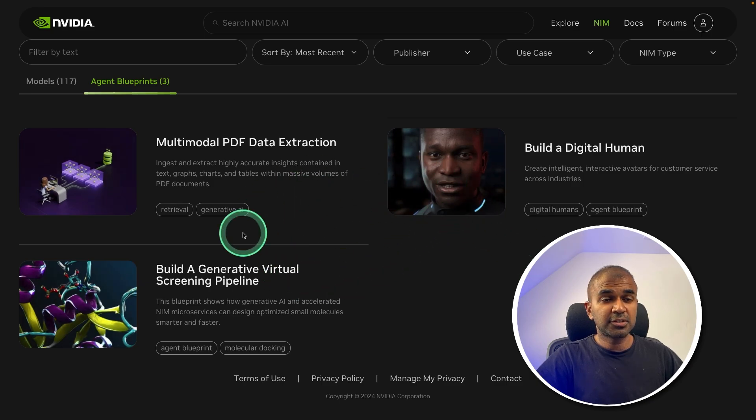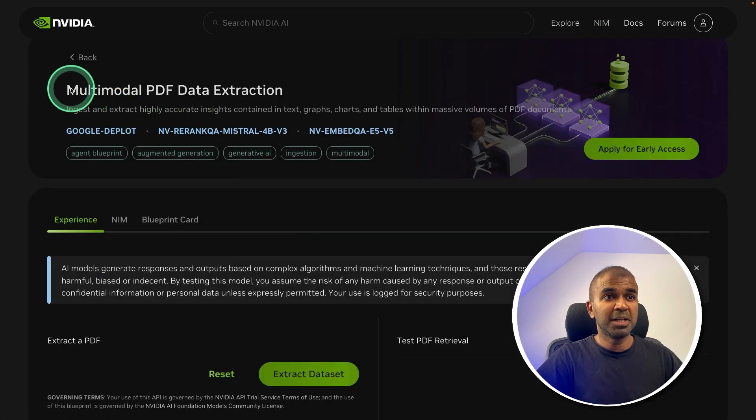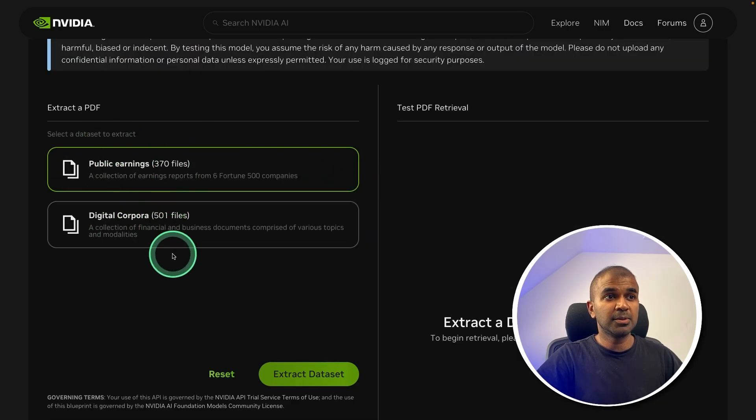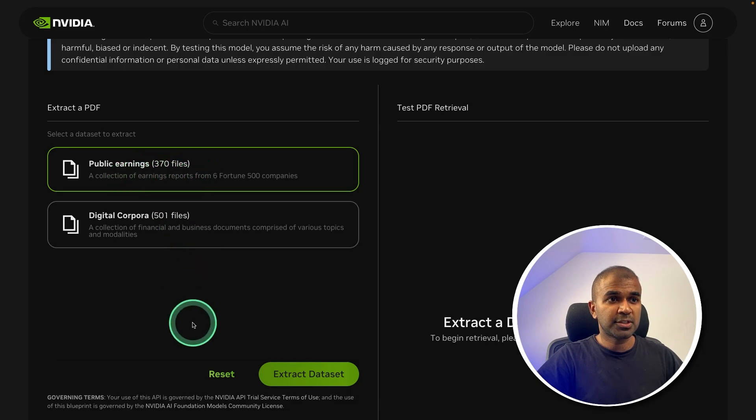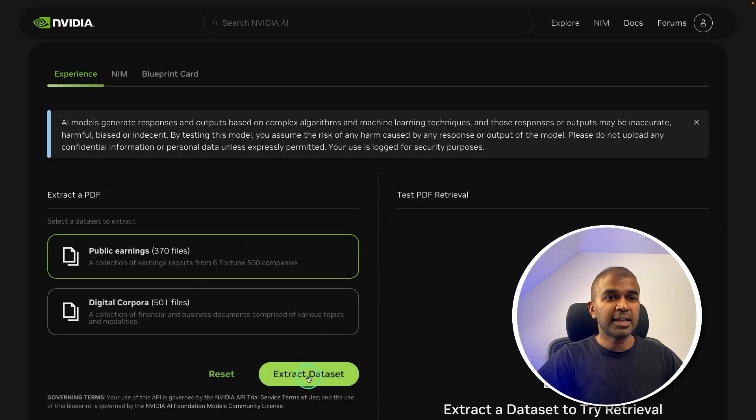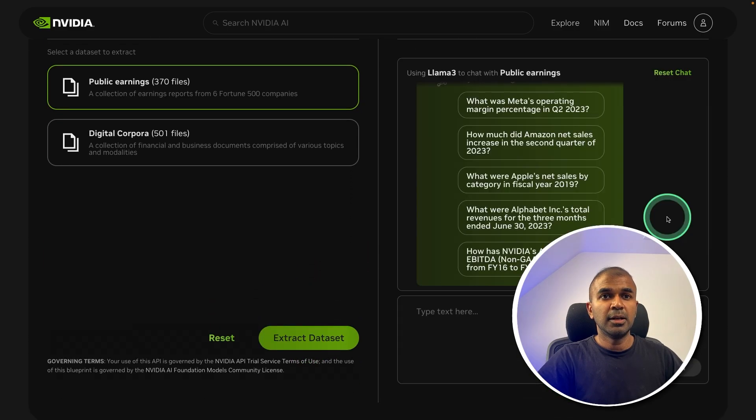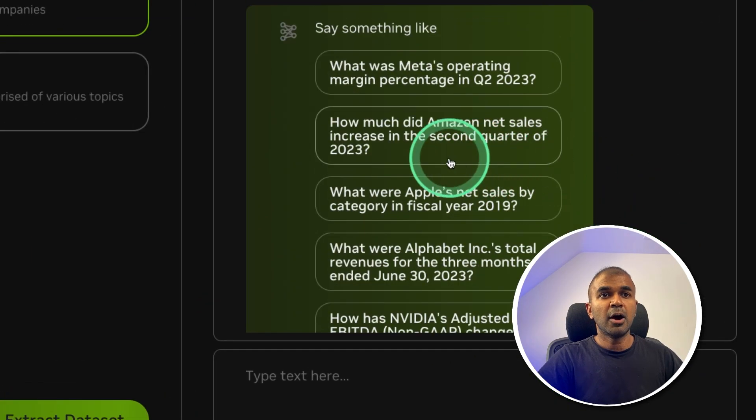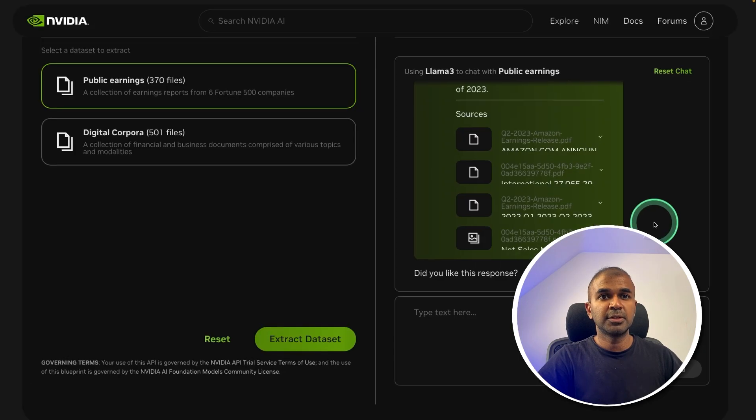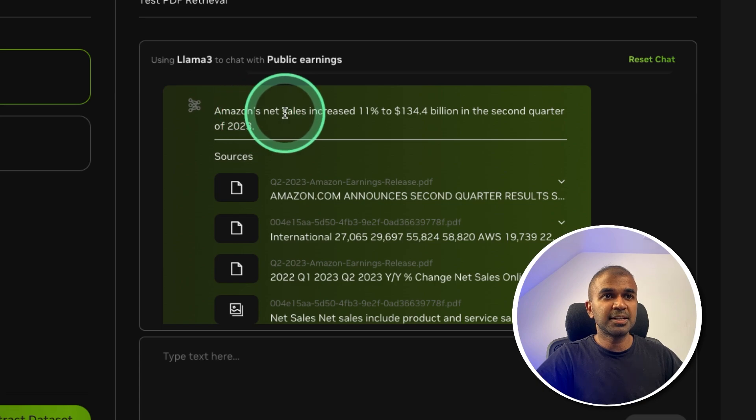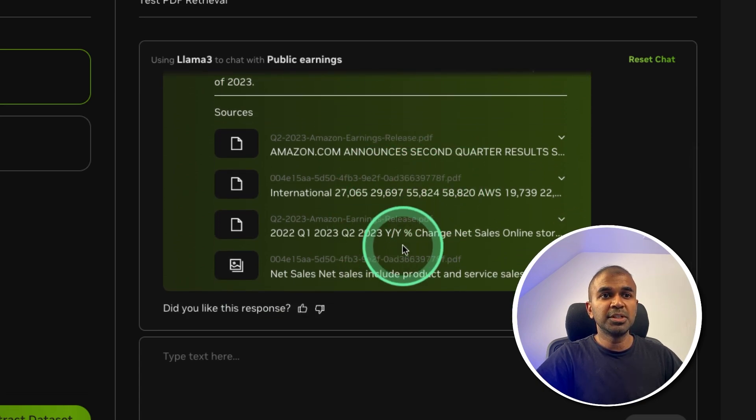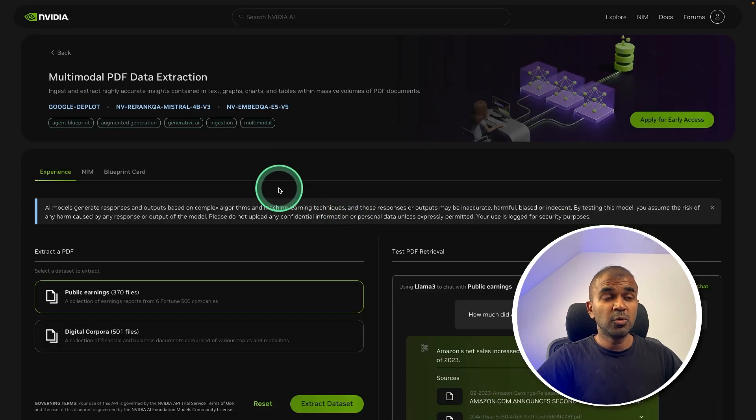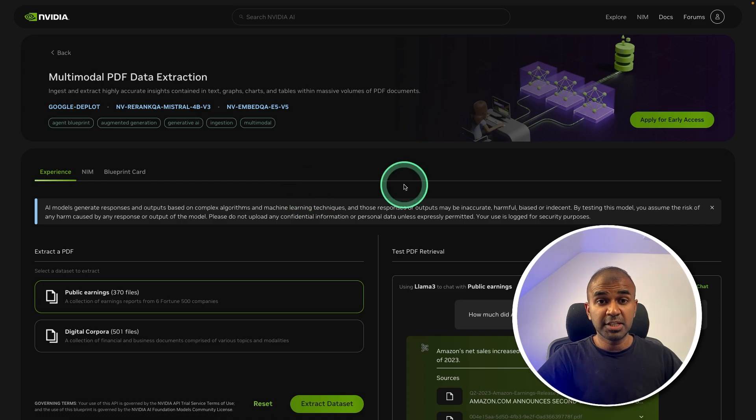So we are going to see three different examples. The first one which we just saw, multimodal PDF data extraction. So here is an example. Already it's provided with 370 files. They are earning reports and business documents, 501 files. So here we can click extract data sets to try this workflow. Now you've got a few questions here. How much did Amazon net sales increase in second quarter of 2023? So now based on that, here is the response. Amazon's net sales increased 11%. So this is based on all these uploaded documents. This is just an example. But you will be able to deploy this on-prem or even locally, which I will show in a bit.